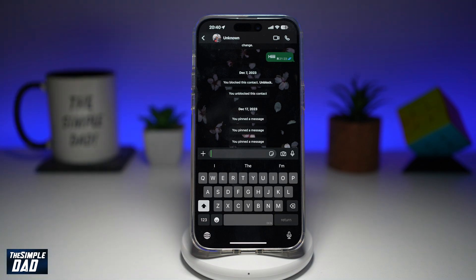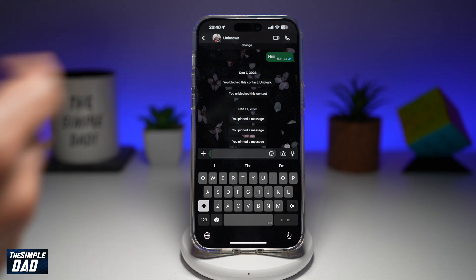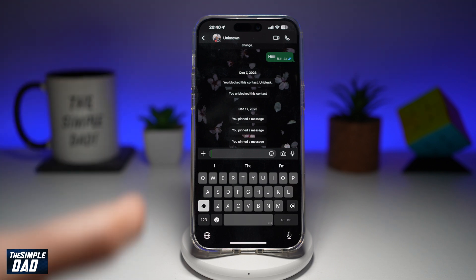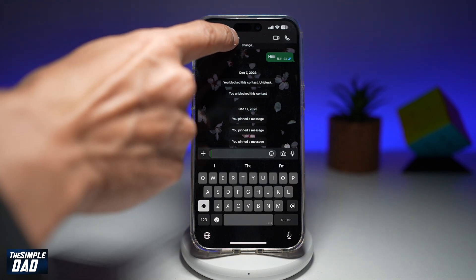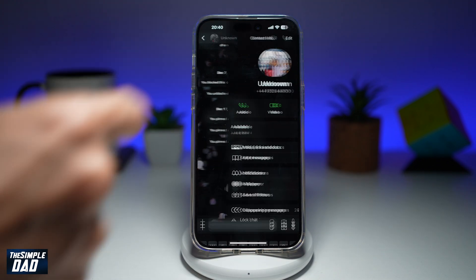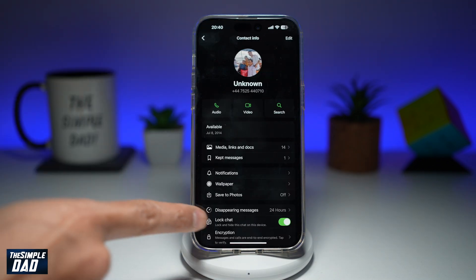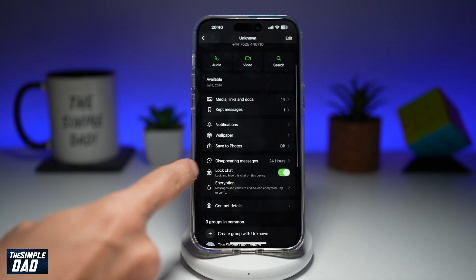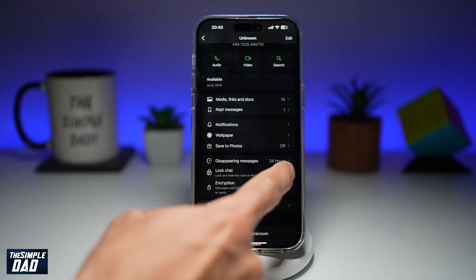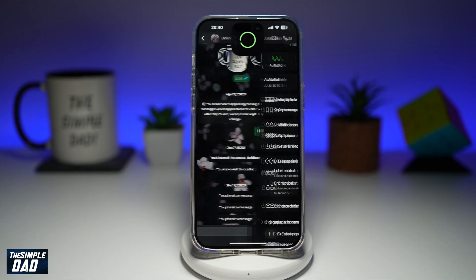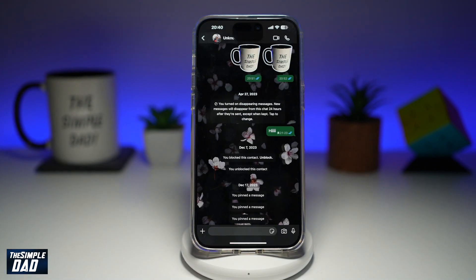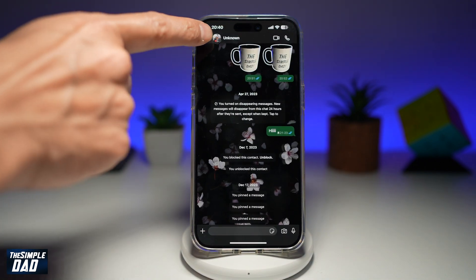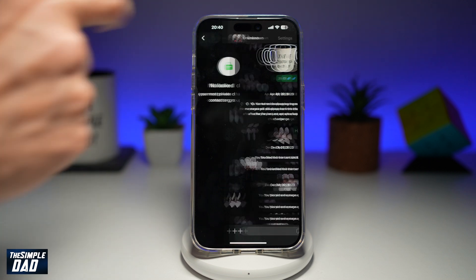However, if you want to turn off the lock chat function on this contact, go ahead and tap on the person's name at the top. And now in this menu, you want to go ahead and toggle the switch to the left hand side. And that will turn off the lock chat feature.